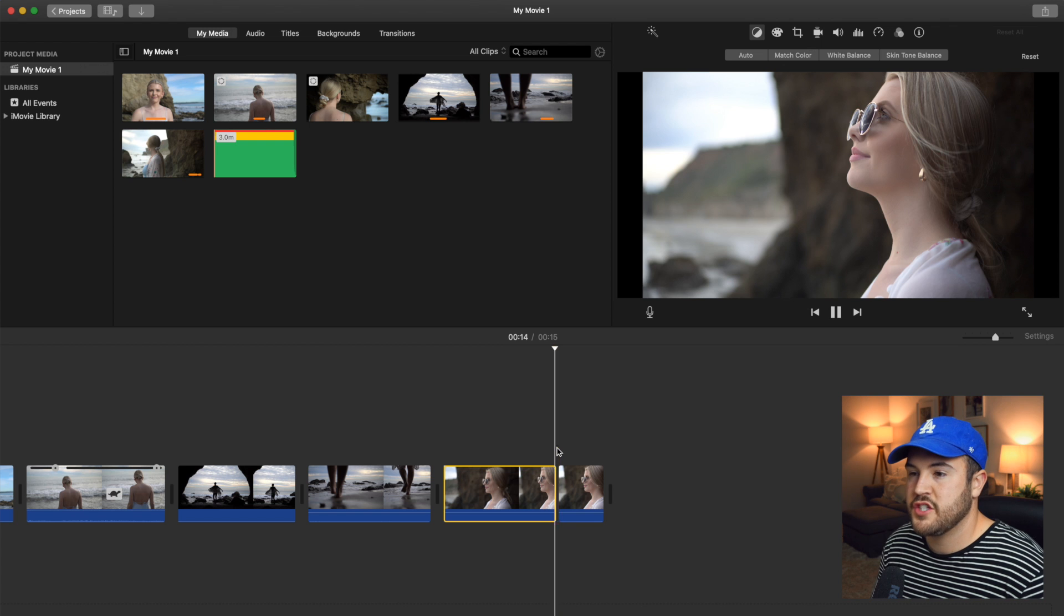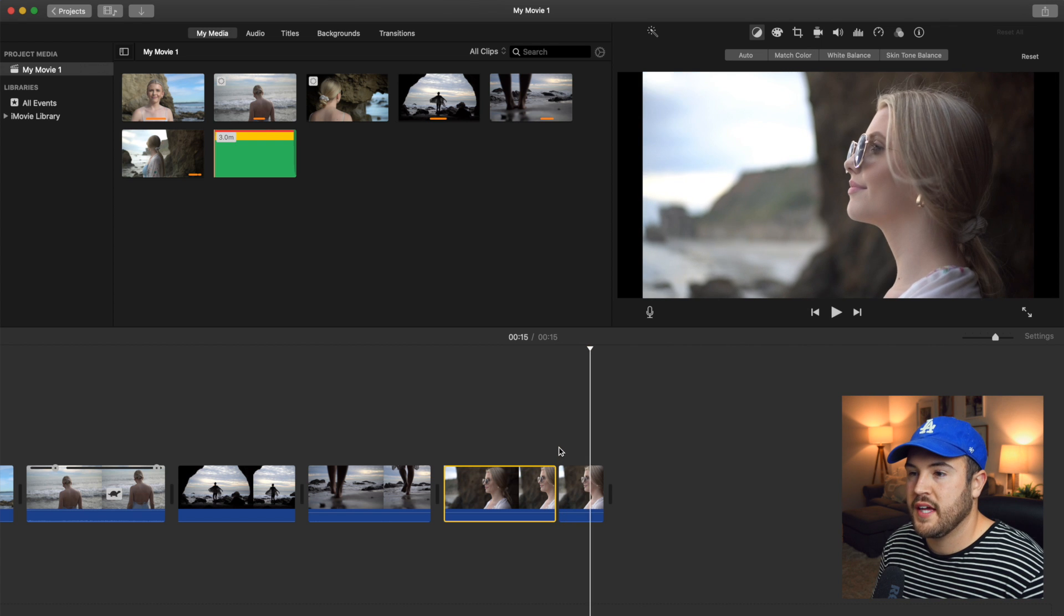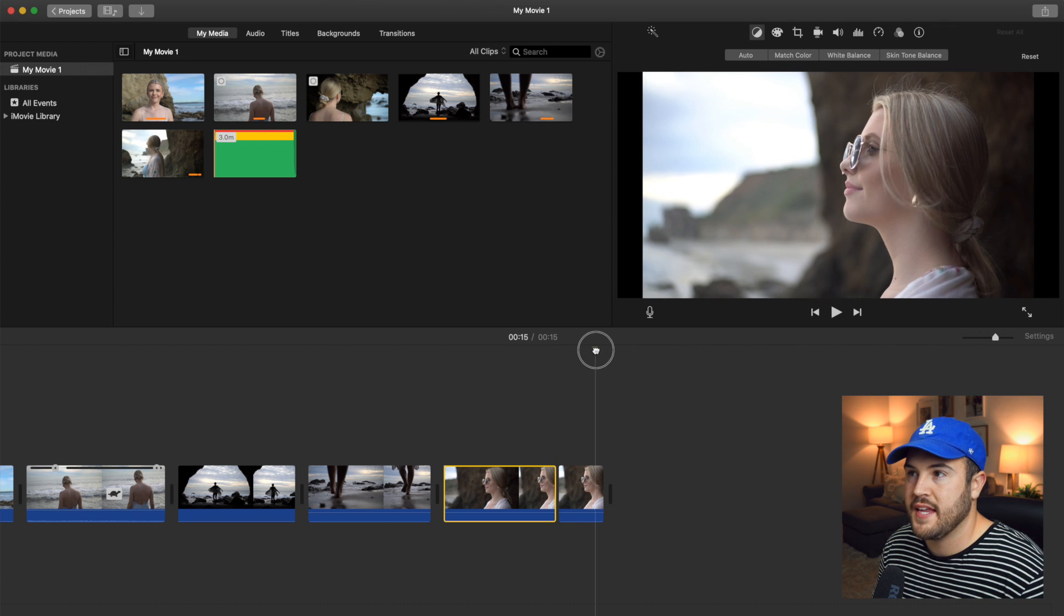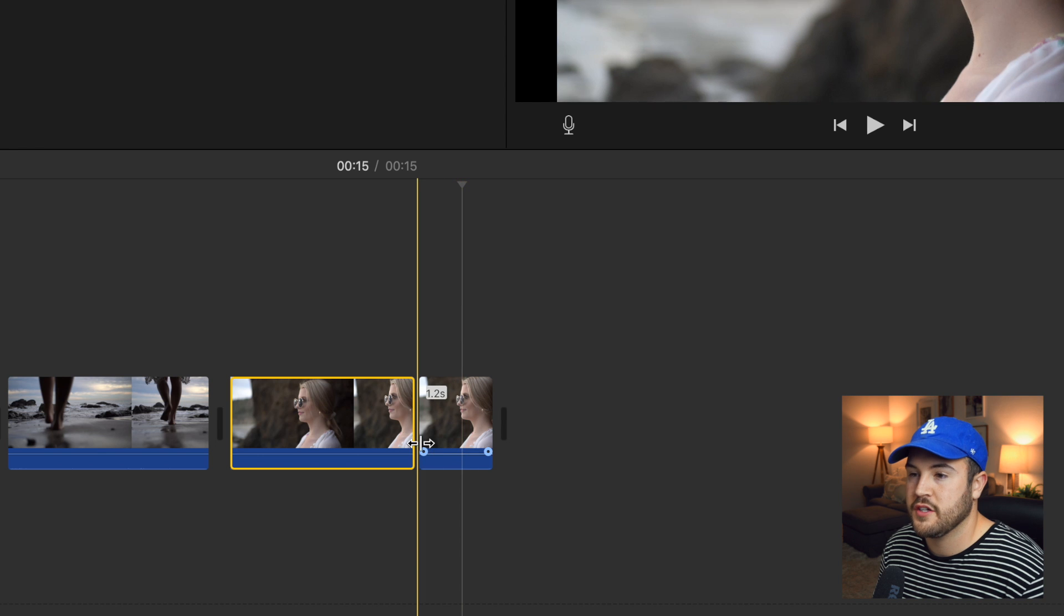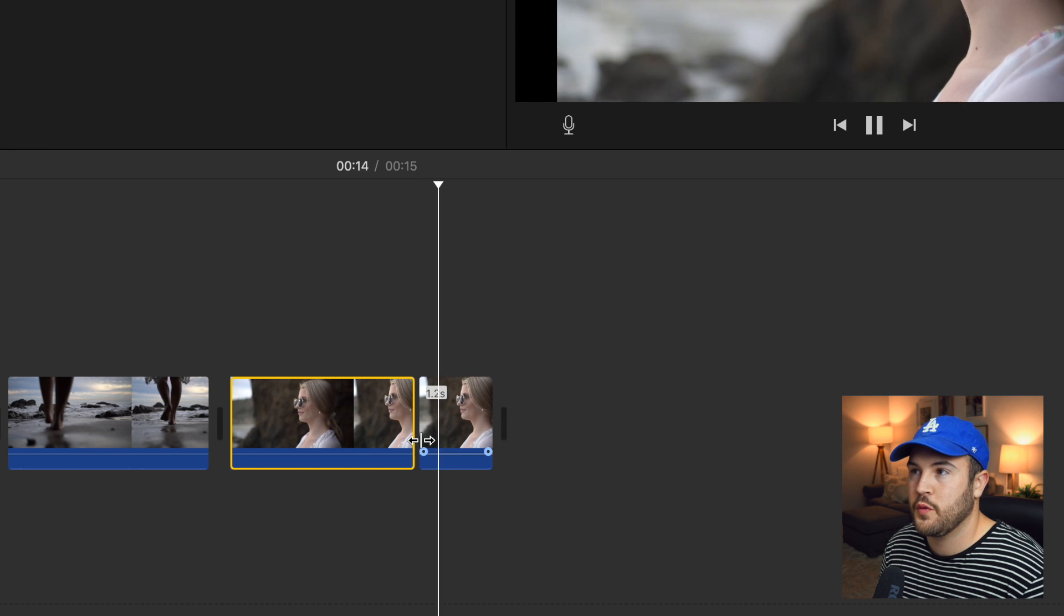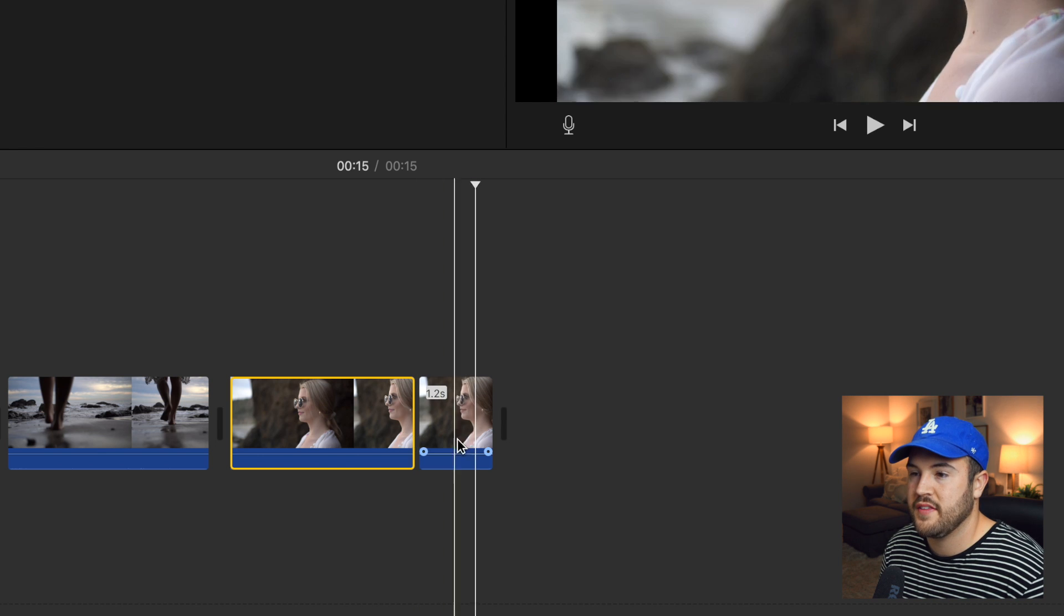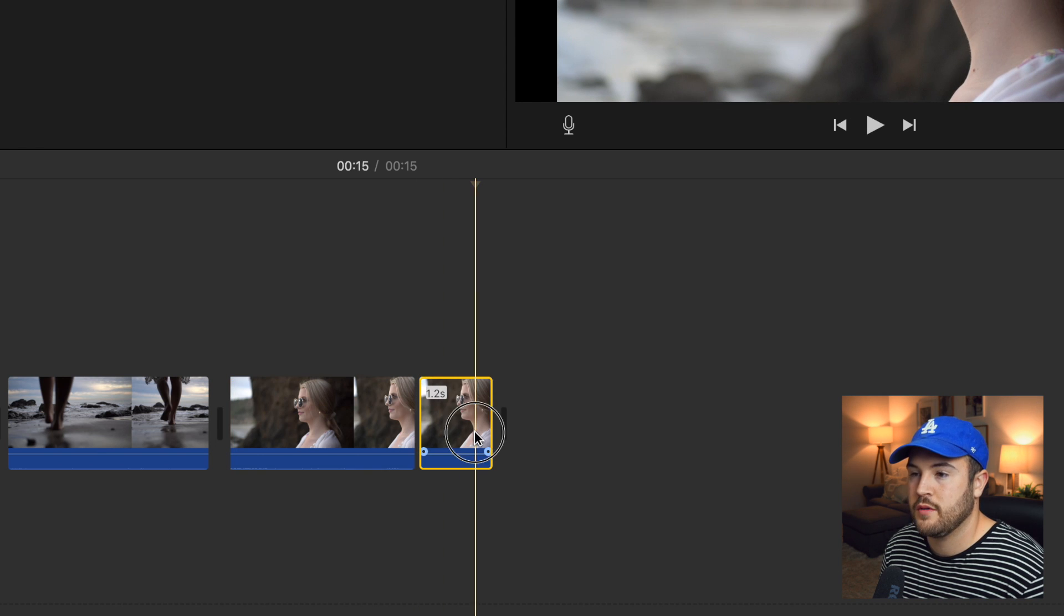So now it's going to zoom in right here. And let's say we want it to end maybe right here. So it's a very quick zoom in and then it cuts out.